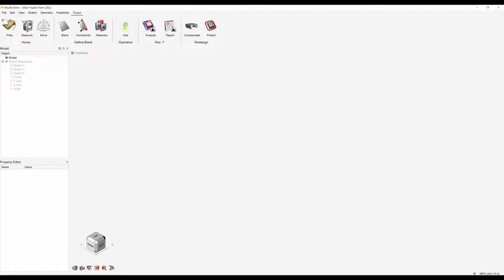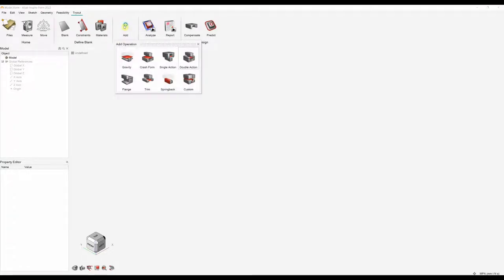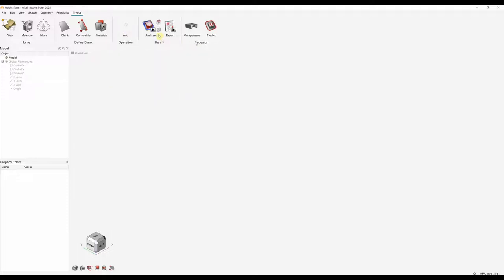Then we'll be adding our operations. There are a number of predefined operations and you can also create custom operations. In our example we'll be doing a single action draw, then a trimming operation, followed by a flanging operation, and finally adding an operation to analyze for spring back. Lastly we'll be running the analysis, and we also have some redesign tools.